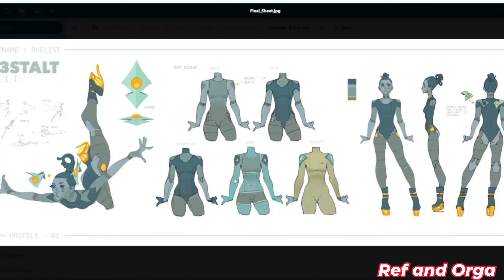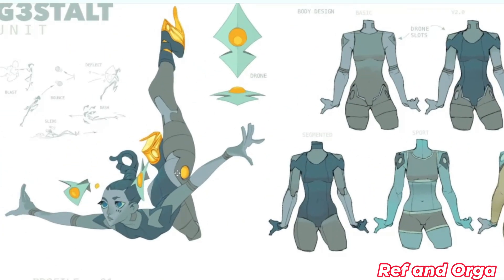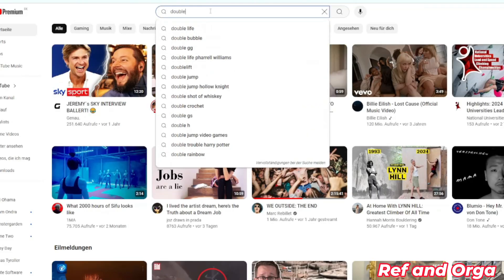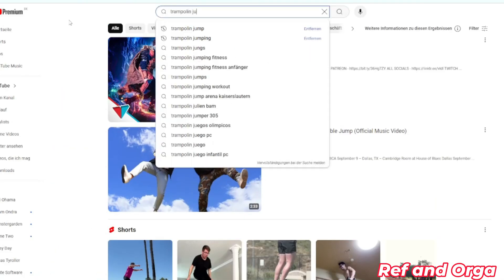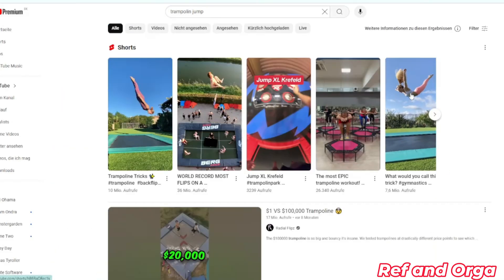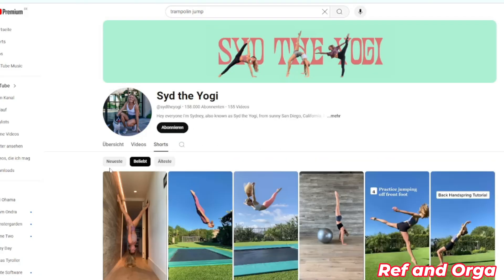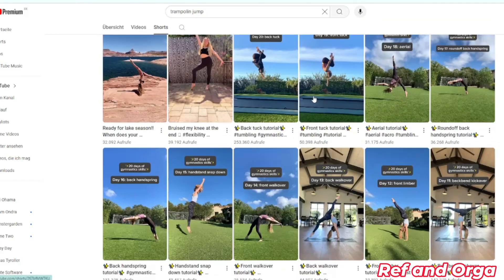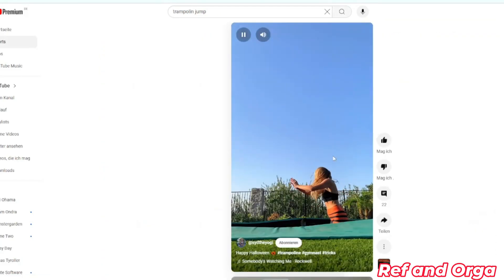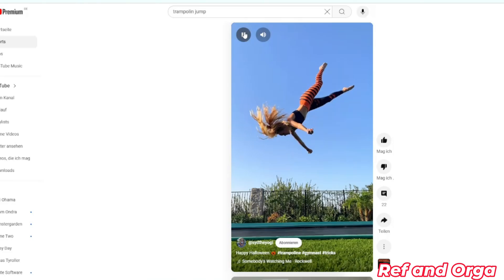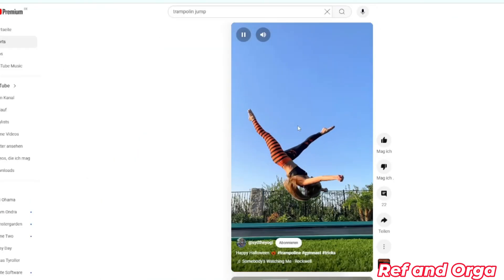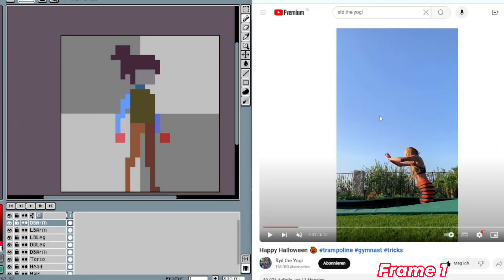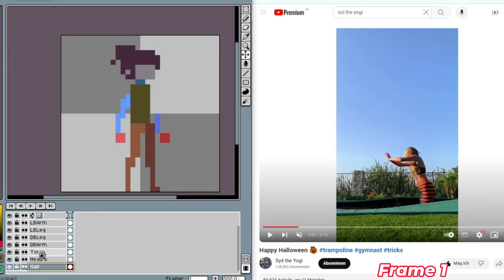Now to the creation of the double jump animation. I really wanted to have the signature pose of the character in at least one animation. On YouTube I found this cool channel, Sid the Yogi. There was a trampoline jump and this pose was exactly what I looked for. So I took it as reference and I started with the first frame.